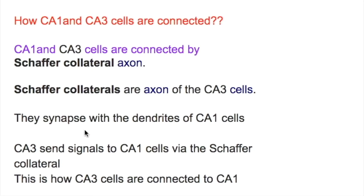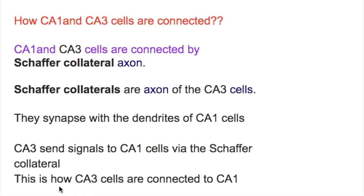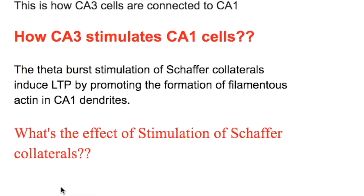Schaffer collateral axons synapse with the dendrites of the CA1 cell. CA3 cells send signals to CA1 cells via these Schaffer collateral axons. This is how CA3 cells are connected to the CA1 cell.